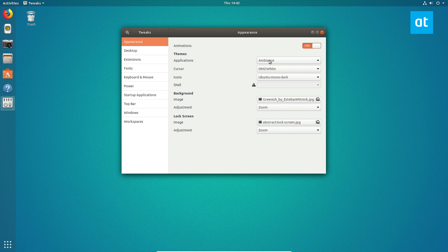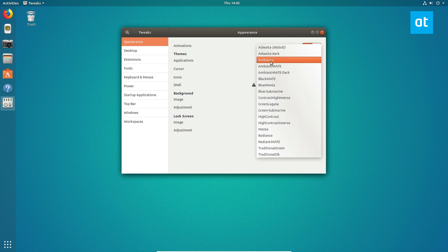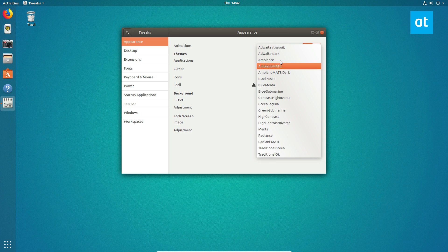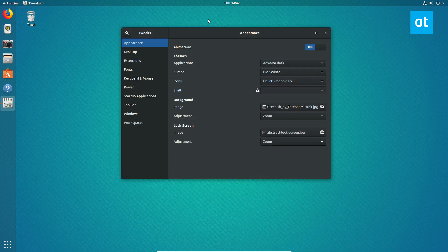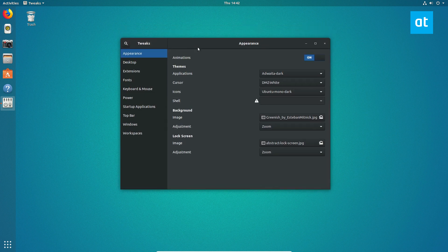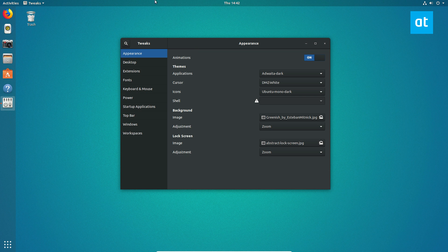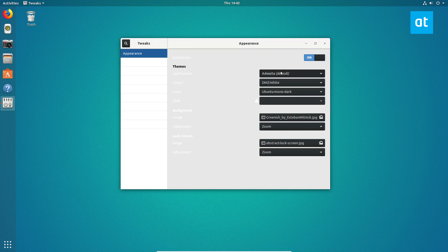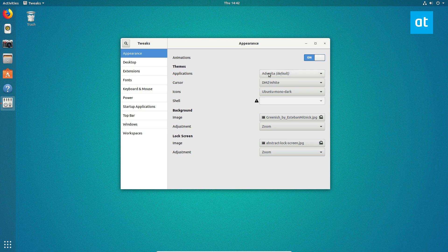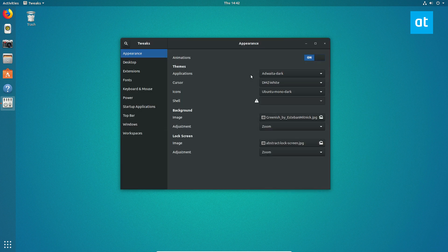From there, you can click on appearance and you can go to your theme. So you set it to, for dark mode, you'd go to Adwaita dark. Now that will be the default Gnome theme, but it will be in dark. And if you want the light version, you just go to the default and you can switch between those two at any time.